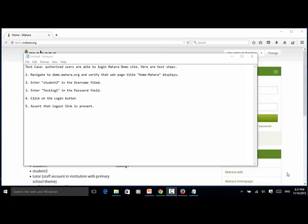Welcome to Selenium Master video tutorial. In this video tutorial, I will teach you how to write a simple test using Selenium Python WebDriver bindings.